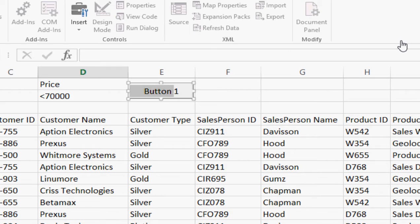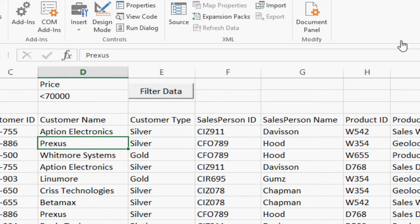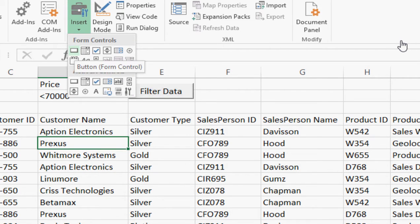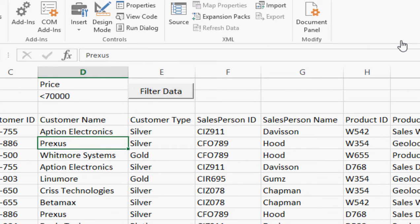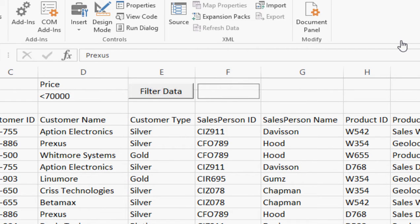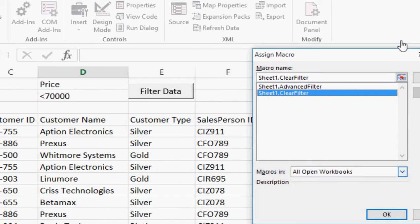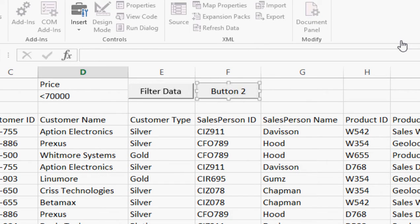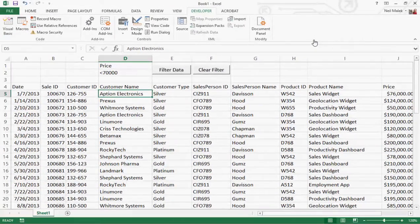It's called button two, which doesn't really mean anything, so I type in something like 'filter data' — something that would mean something to my coworkers. Then I repeat the steps: click on insert, choose the button option, draw that button, choose clear filter as the macro to be executed, and type in something like 'clear filter'.